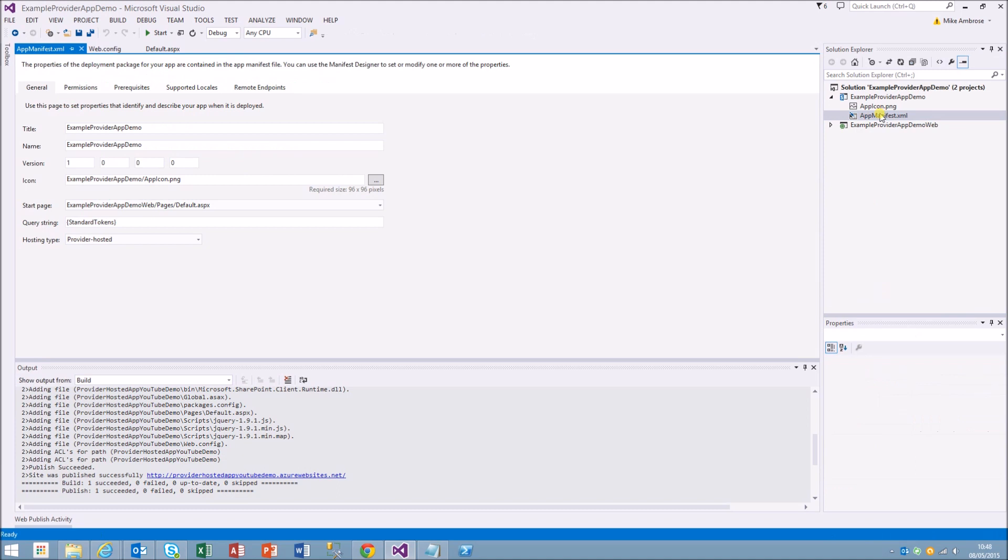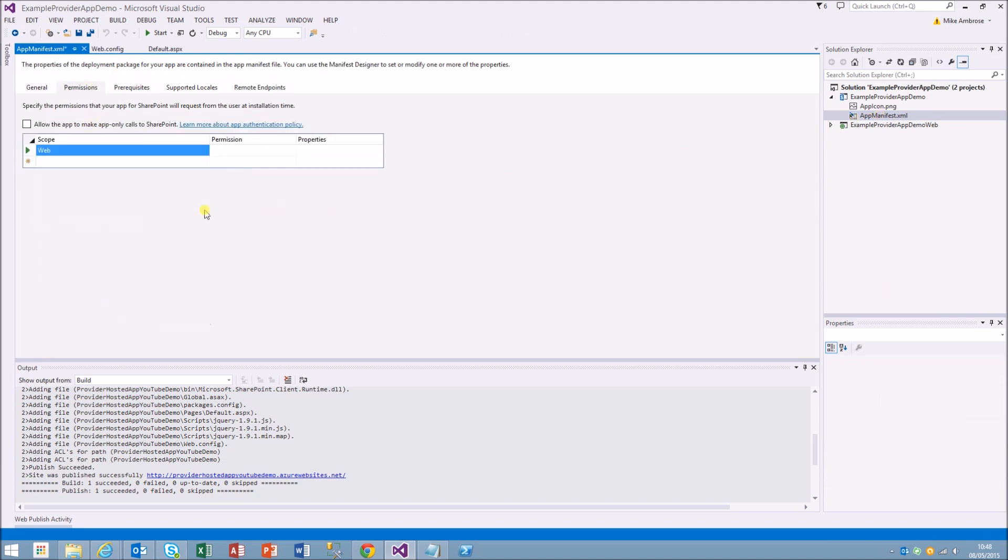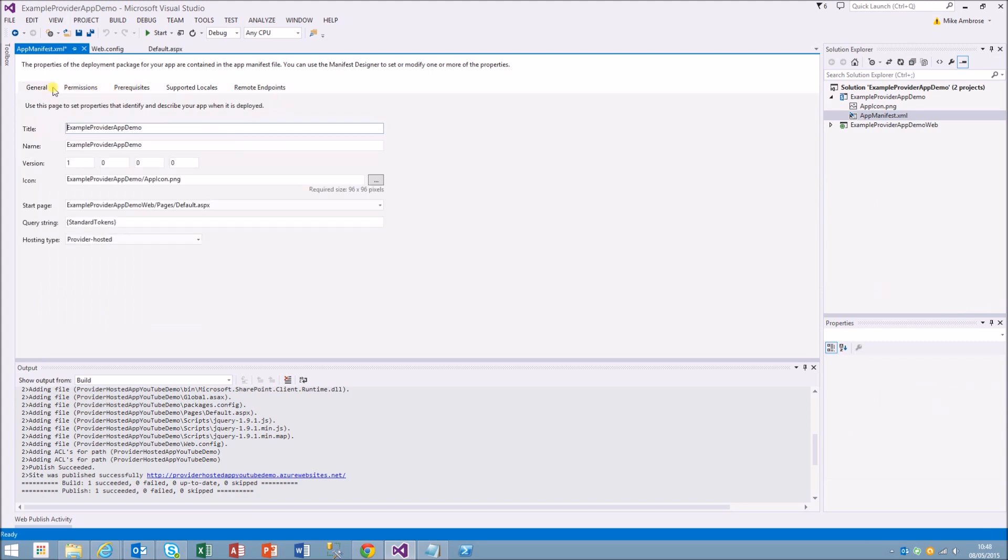Now to the SharePoint area, it'll be the manifest file. What we need to do is make full control for the web.